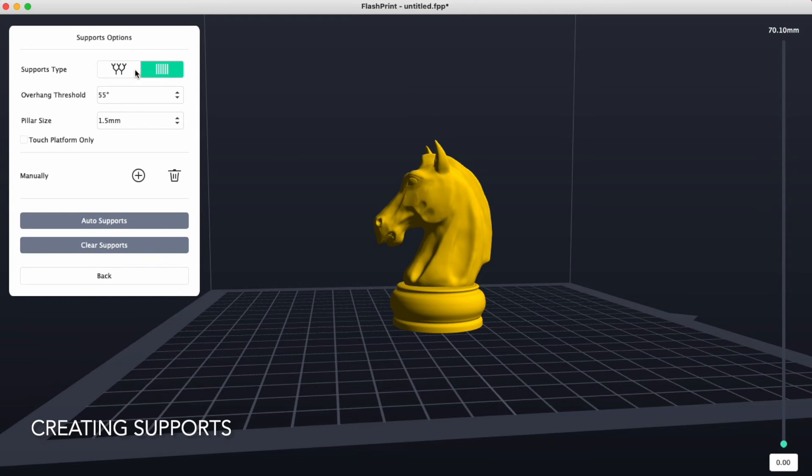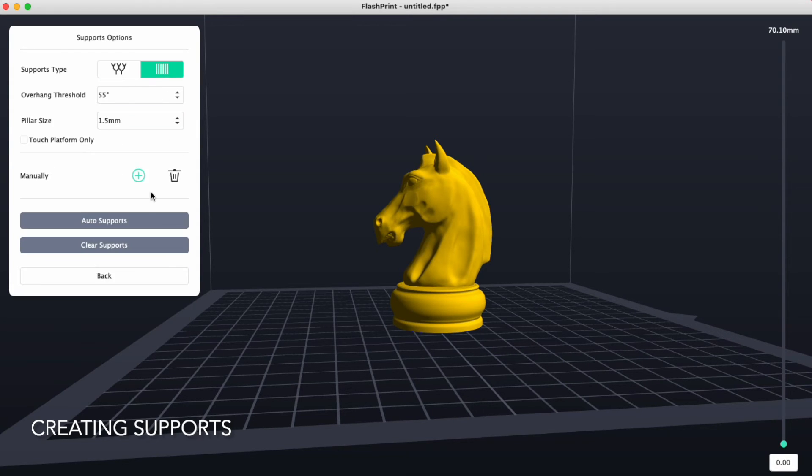There are two types, pillar right here and tree-like. Let's take a look at the pillar first.